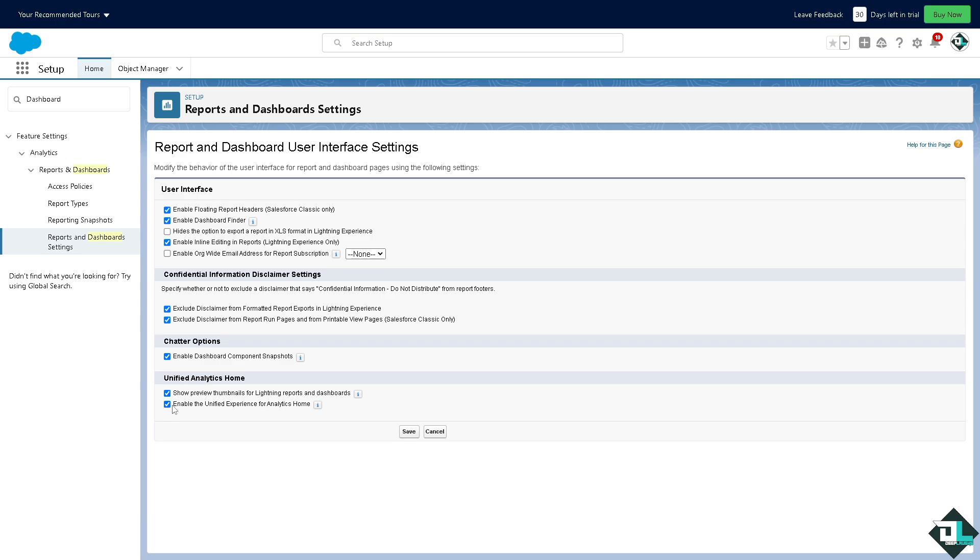Once you have set up your dashboards, you might want to click on save.